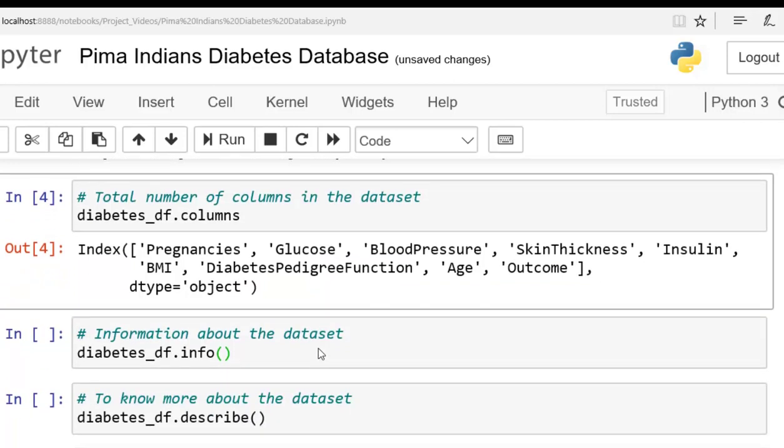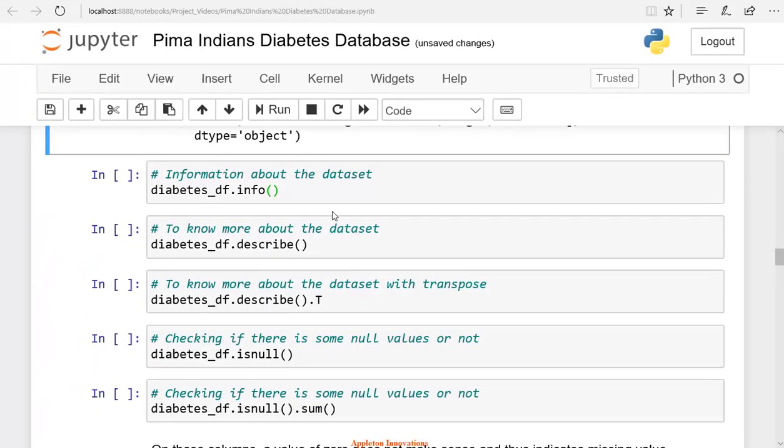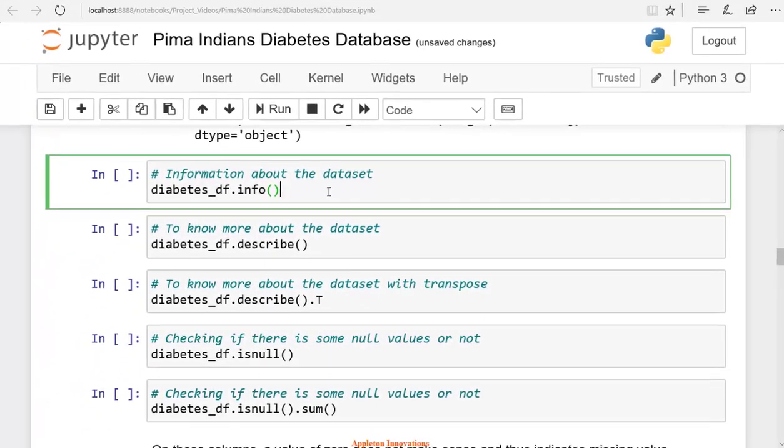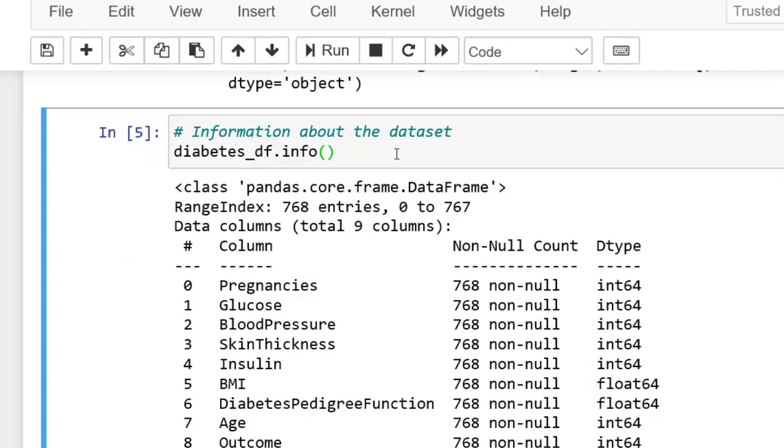Next, we will check more information about the data frame using the info method. We use the info method to check index dtype, columns, non-null values, and memory usage. We will use the .info method.